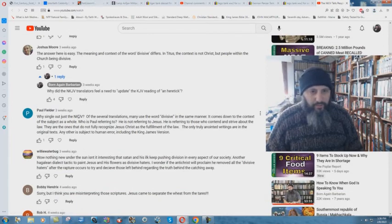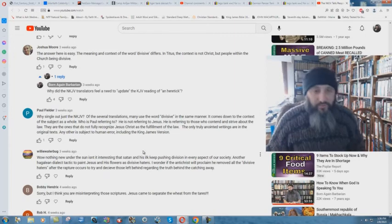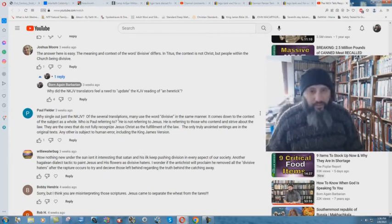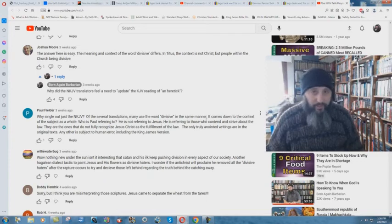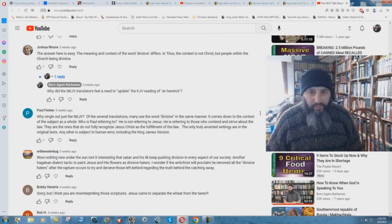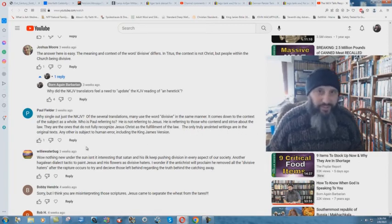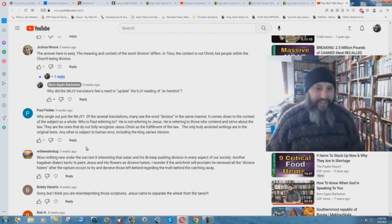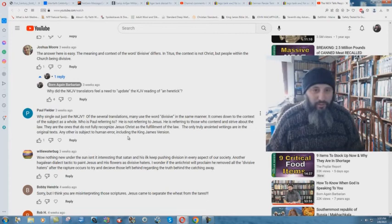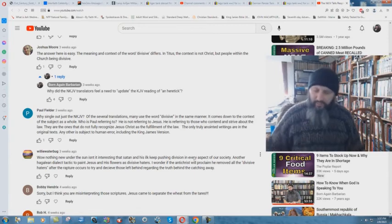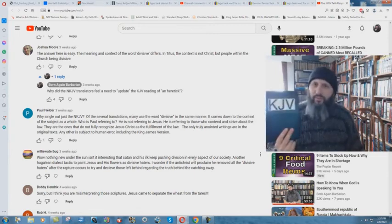Why single out just the New King James Version? I have other ones that I attack the new version. This is a series of videos against the New King James Version. Of the several translations, many use the word divisive in the same manner, yet proving that they're all false. It comes down to the context of the subject as a whole. Who is Paul referring to? He is not referring to Jesus. He is referring to those who contend and strive about the law. They are the ones that do not fully recognize Jesus Christ as the fulfillment of the law. The only true anointed writings are in the original texts. Oh, boy. Any other is subject to human error, including the King James Version.